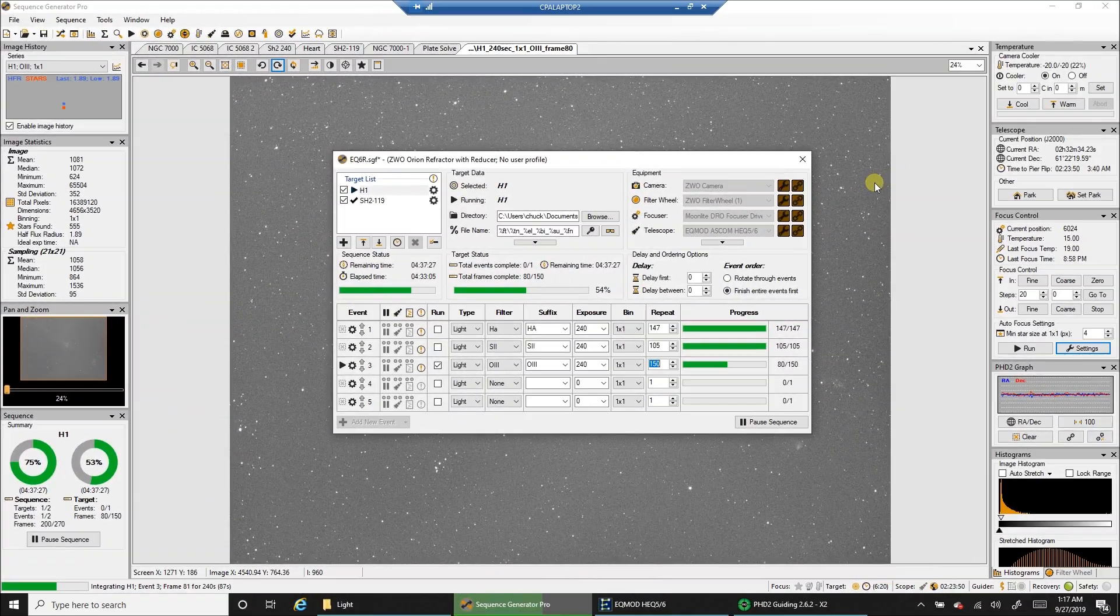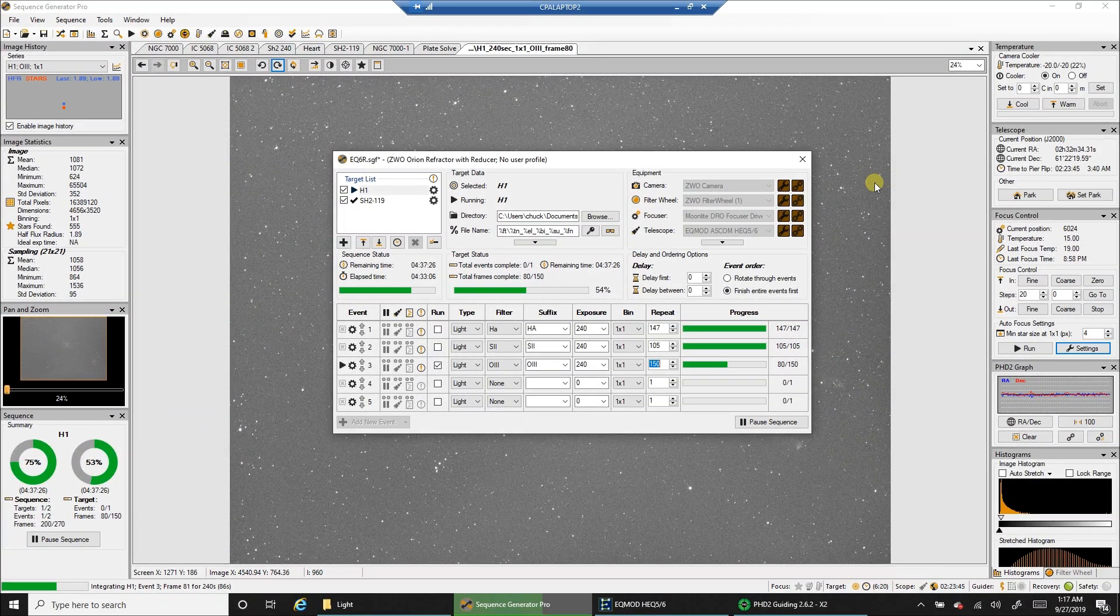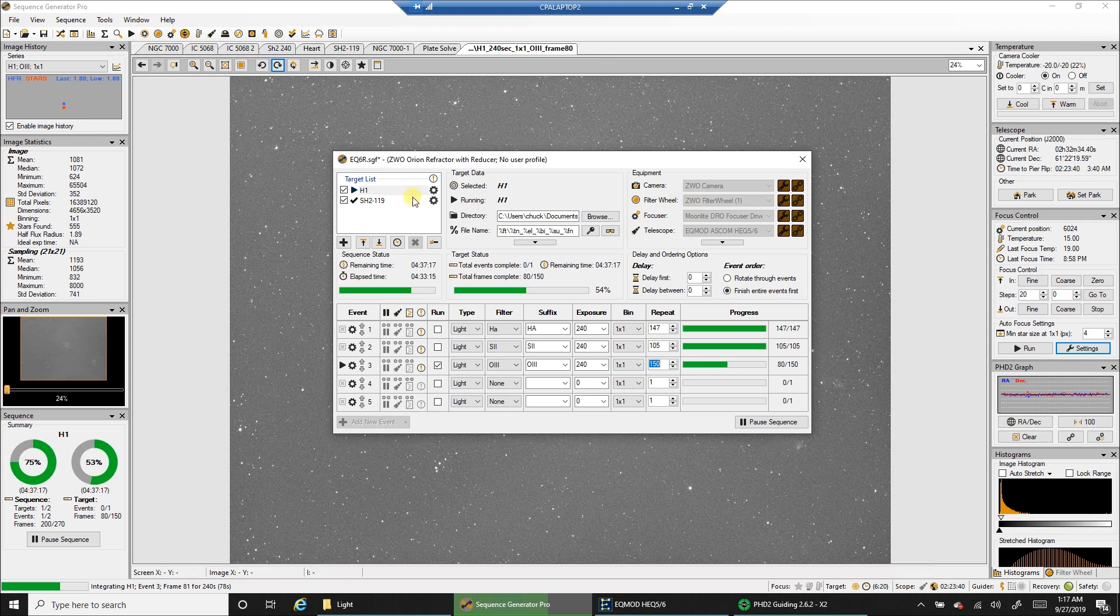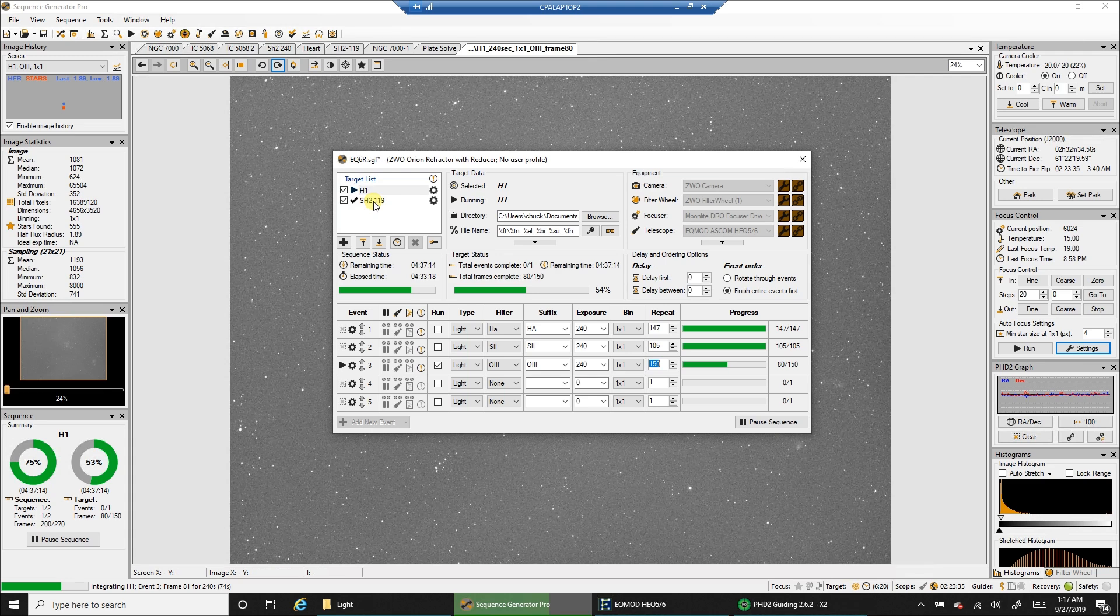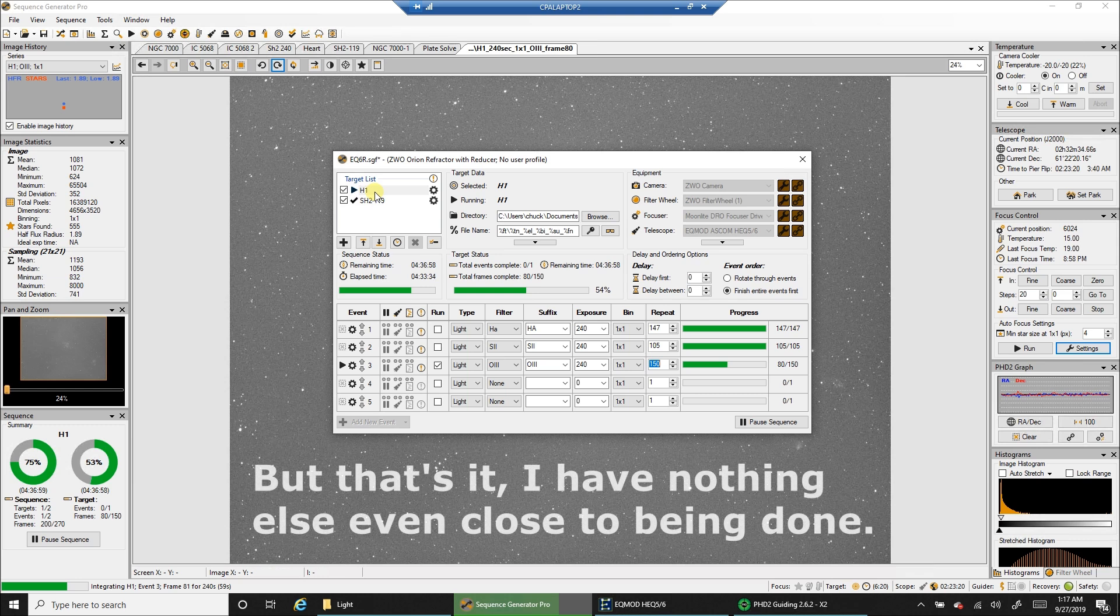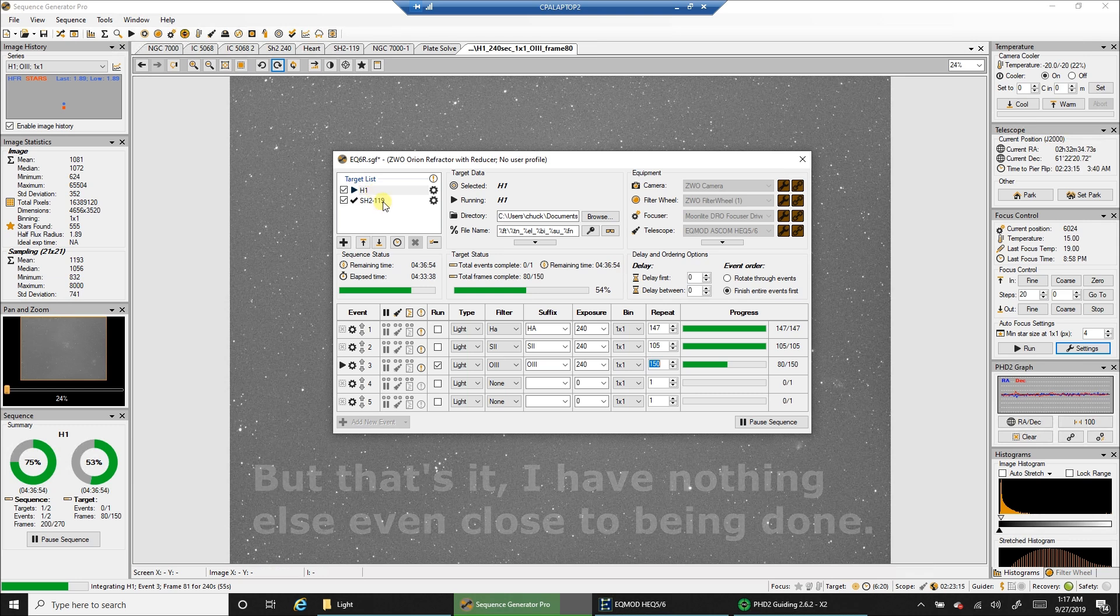Okay, I am in the home stretch of the Heart Nebula, and this is another 20 plus hour project. I just finished capturing SH2-119, which you've probably already seen a video for, because I'm going to process that one first. In the same night, I'm going to finish the Heart Nebula, two in one night. I like that. The first half of the night was for SH2-119, and the second half was for the Heart.